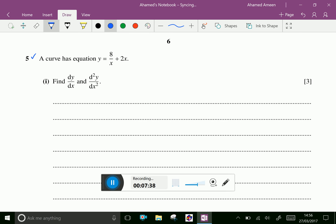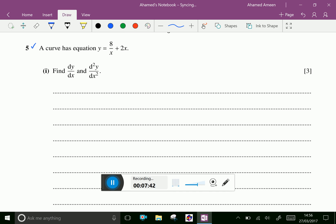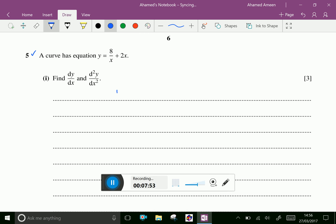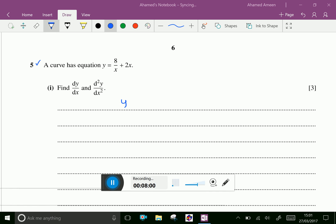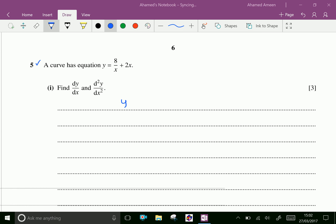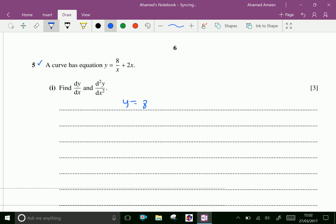Question number 5. A curve has y = 8/x + 2x. The equation of the curve is y = 8/x + 2x. Find dy/dx. First, rewrite y = 8x⁻¹ + 2x. Then dy/dx = -8x⁻² + 2, which is equal to -8/x² + 2.